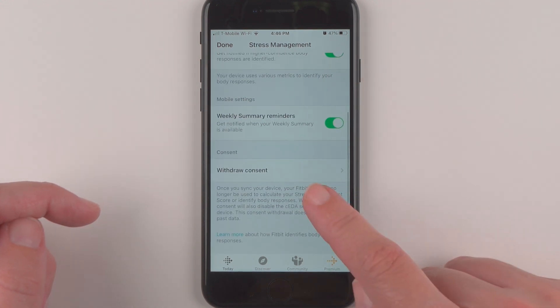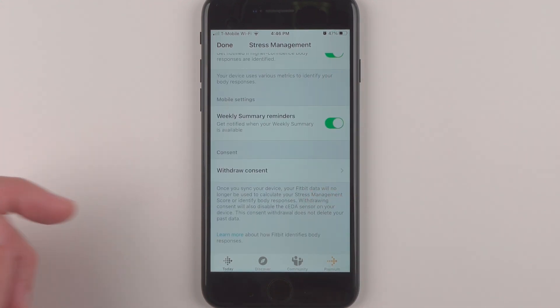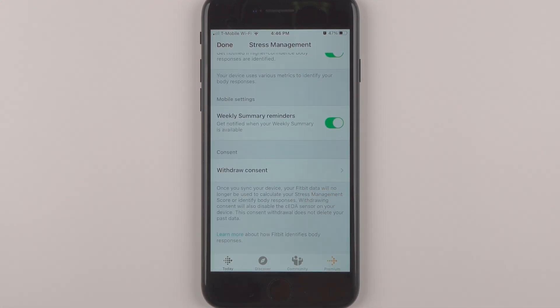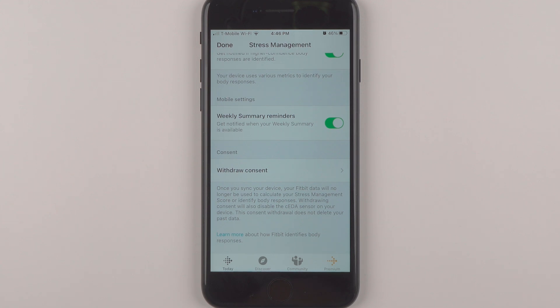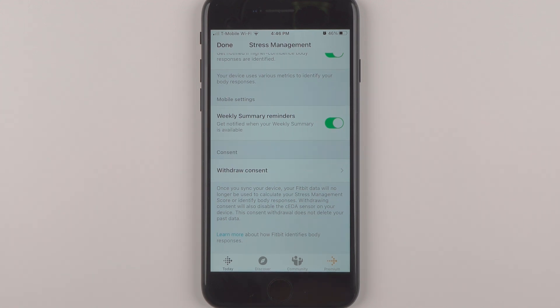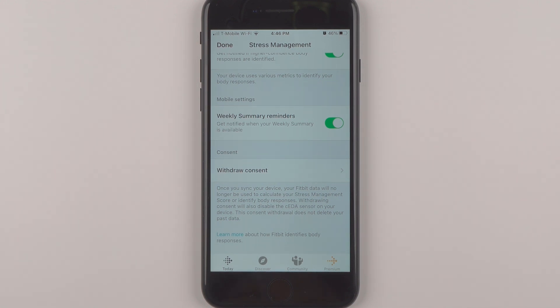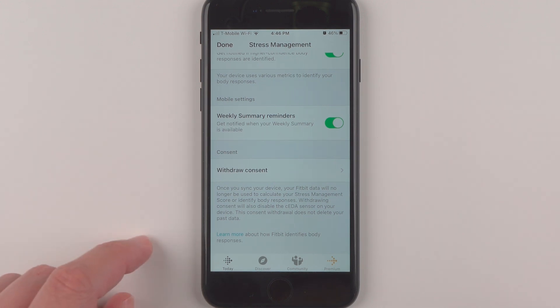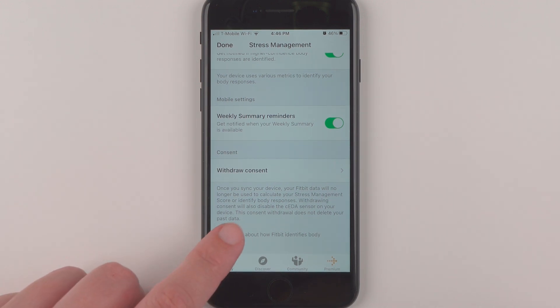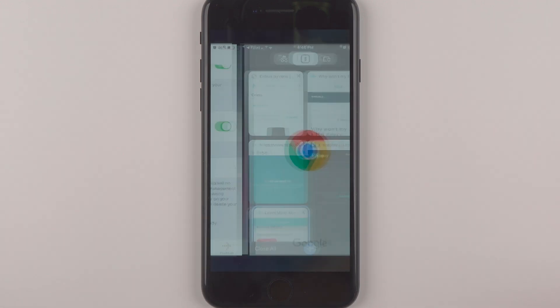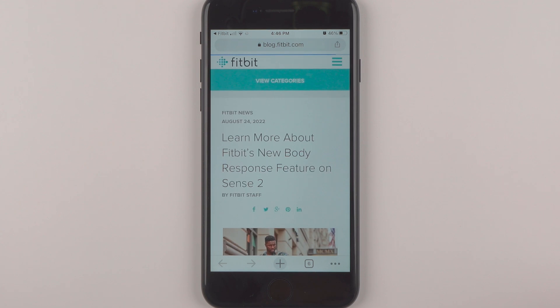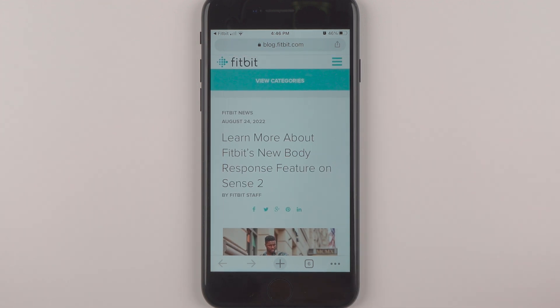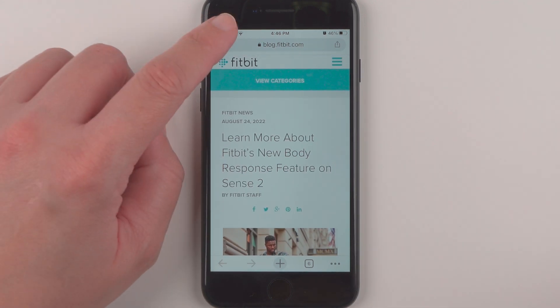Which says once you sync your device, your Fitbit data will no longer be used to calculate your stress management score or identify body responses. Withdrawing consent will also disable the CEDA sensor on your device. This consent withdrawal does not delete your past data. So you can also tap here to learn more about how Fitbit identifies body responses. It basically just takes you to a blog post.